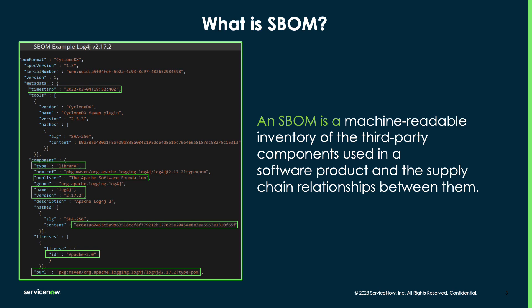This includes open source code, proprietary code, libraries, licenses, publisher, name of the components, and unique identifiers. In other words, an SBOM is a machine-readable inventory of the third-party components used in a software product and the supply chain relationships between them.